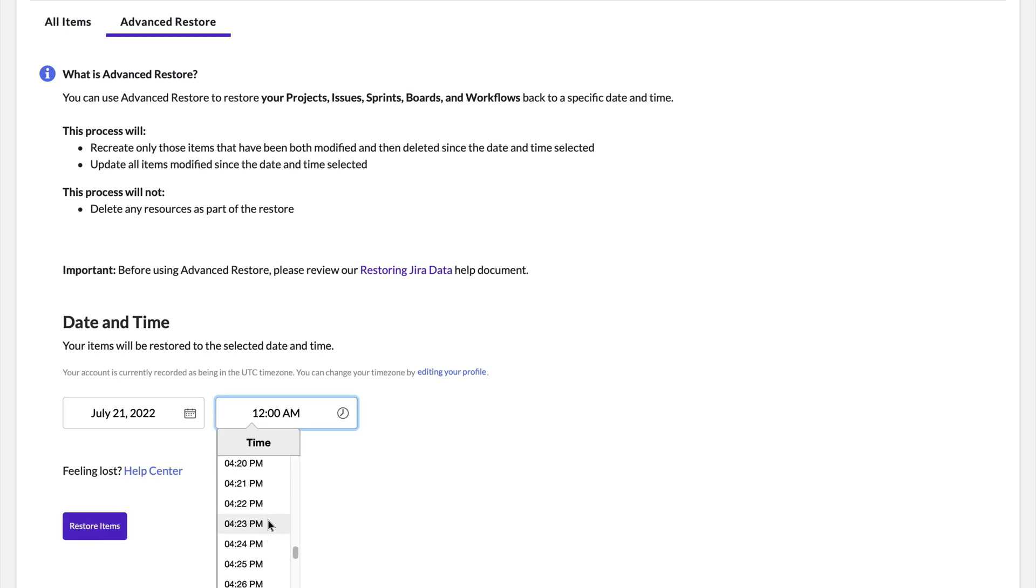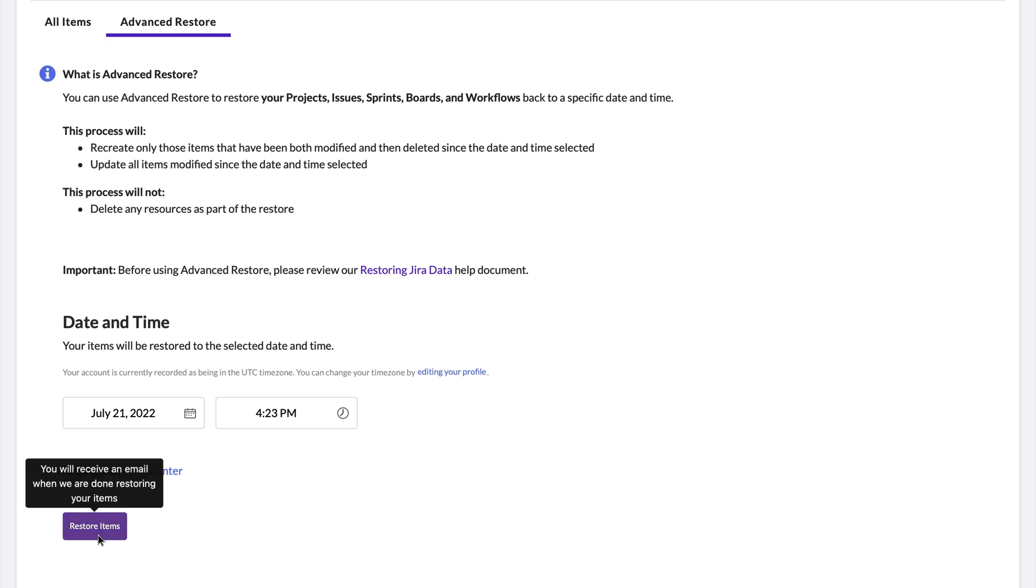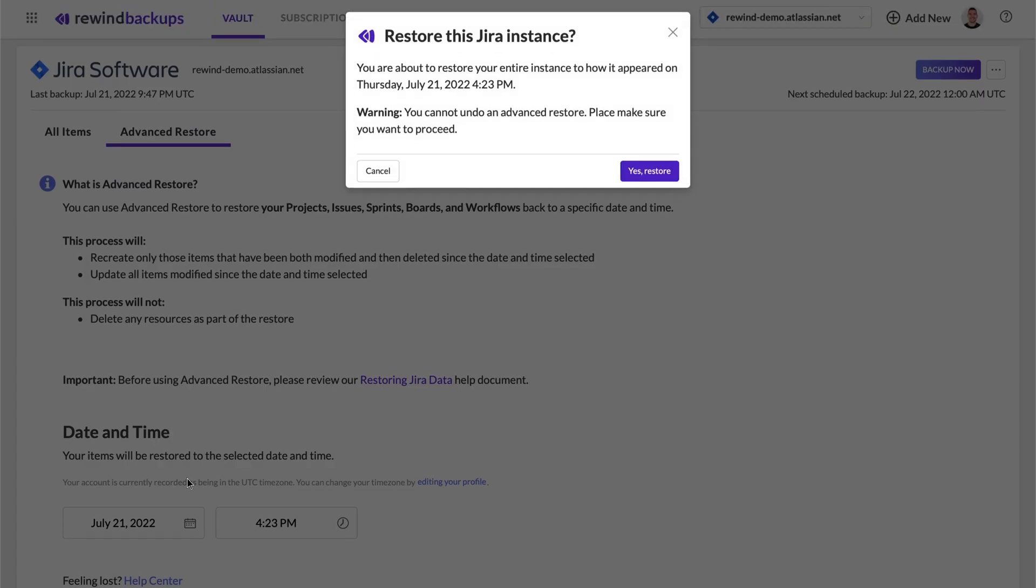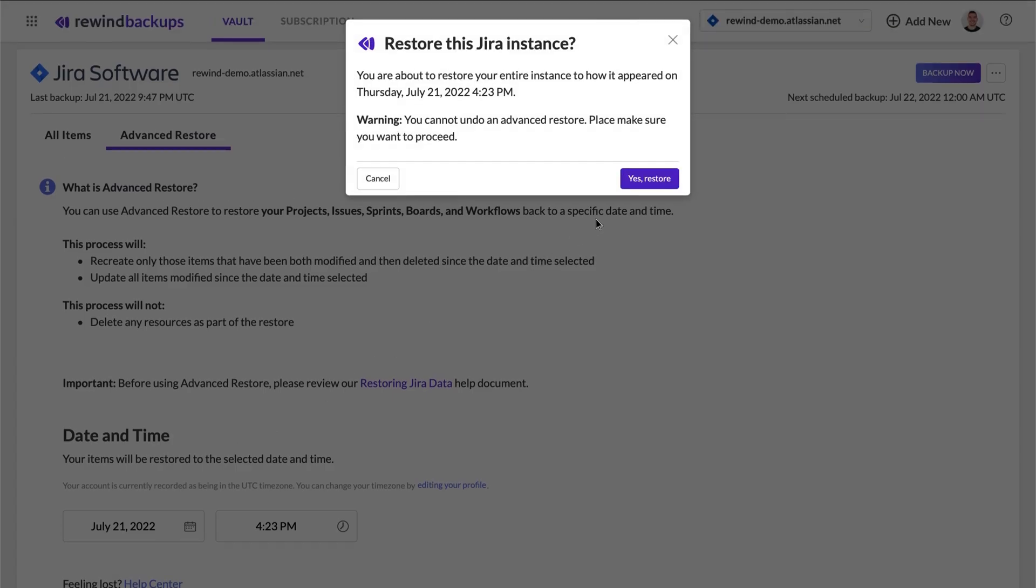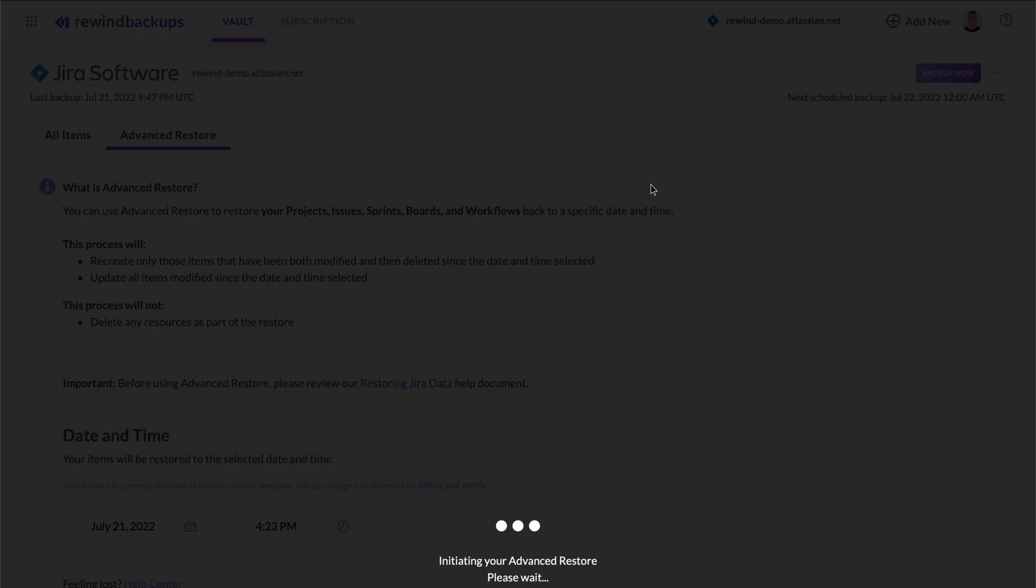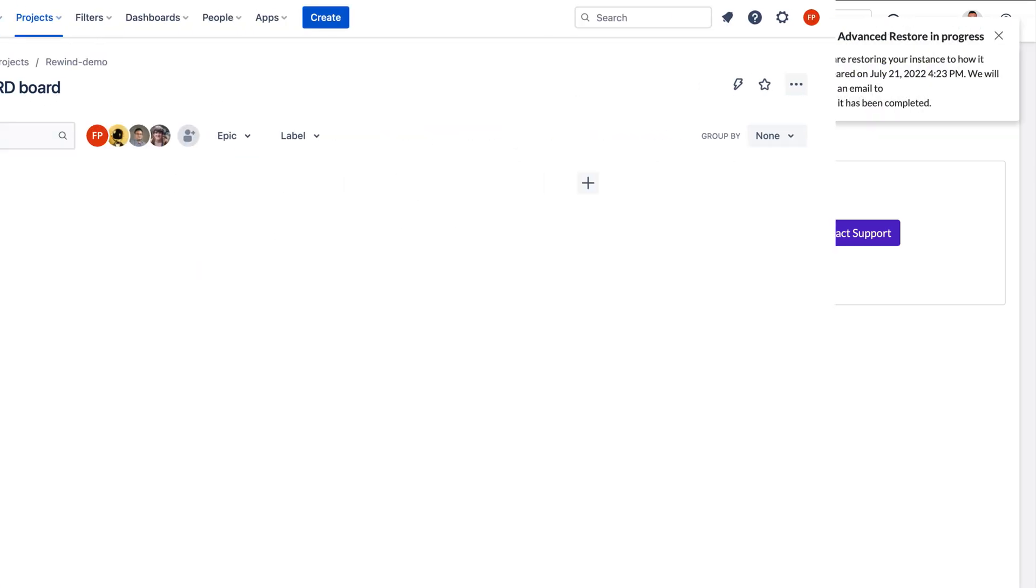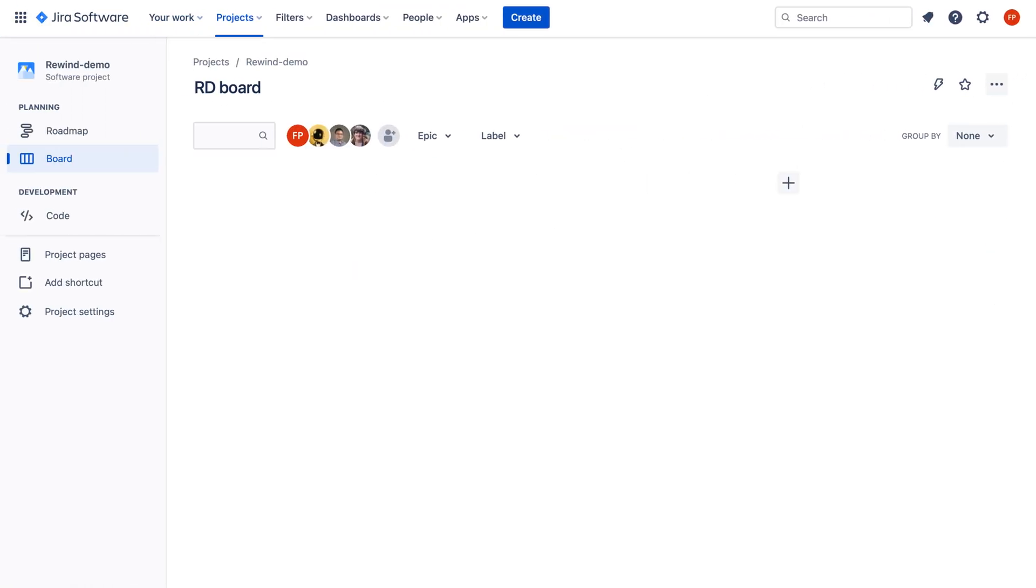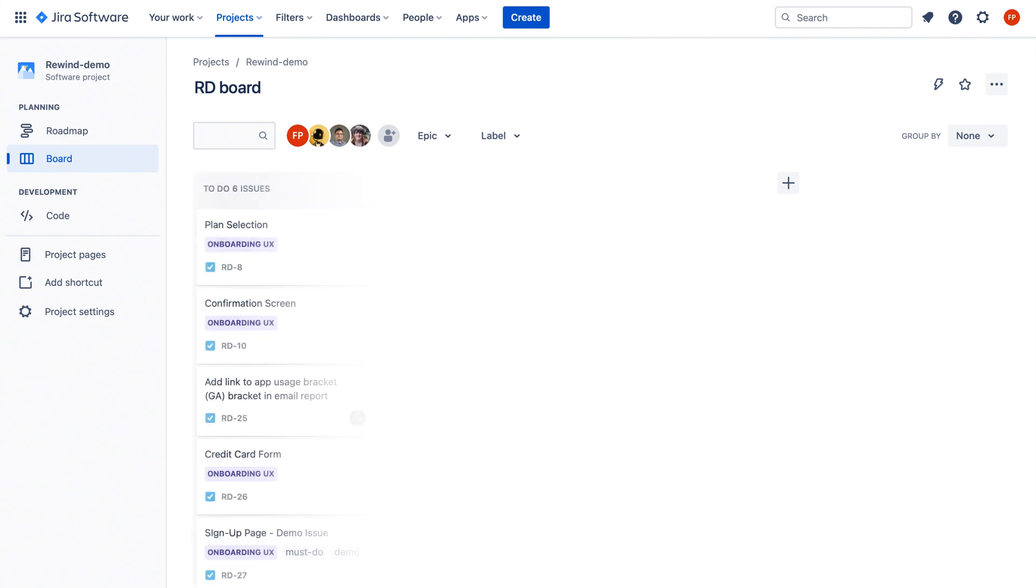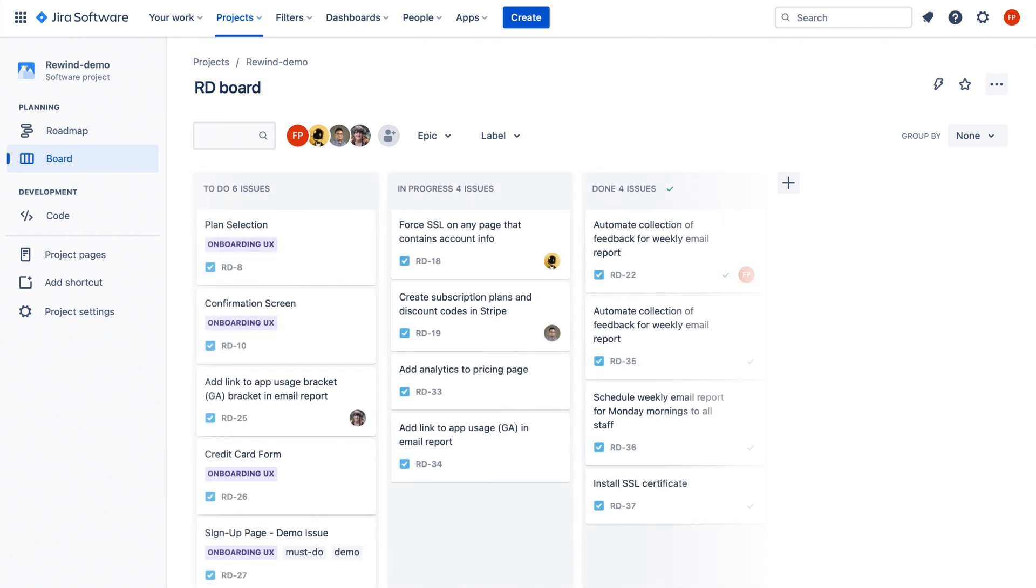Once you've selected a date when everything worked perfectly, click Restore and your data will be automatically pushed to your Jira account. Your restore request will be automatically performed without any tickets or queues and on average takes about 11 minutes depending on the volume of data you are restoring.